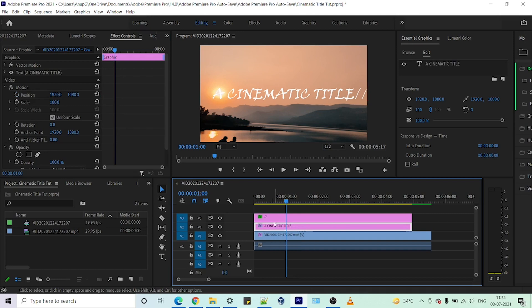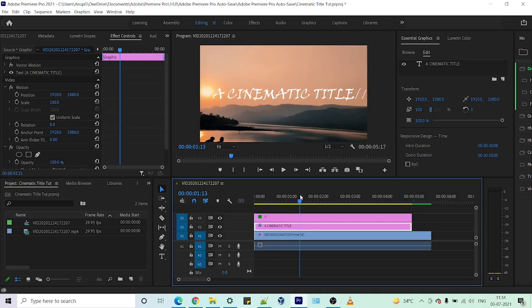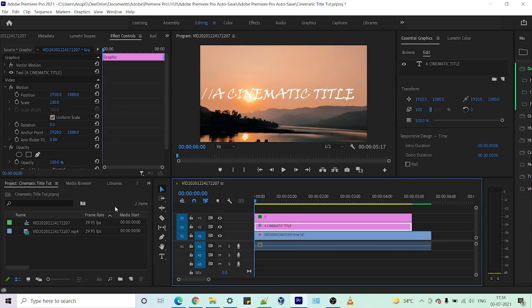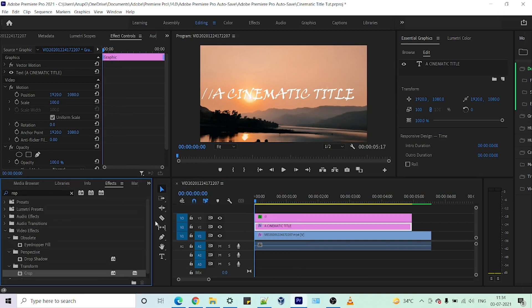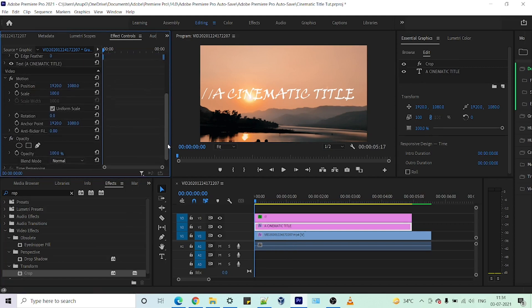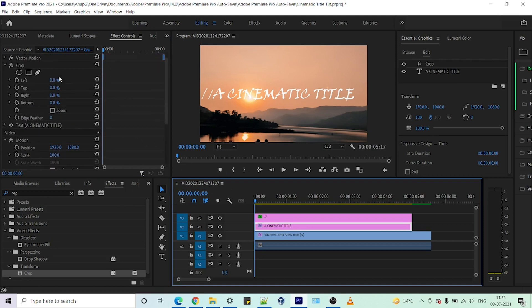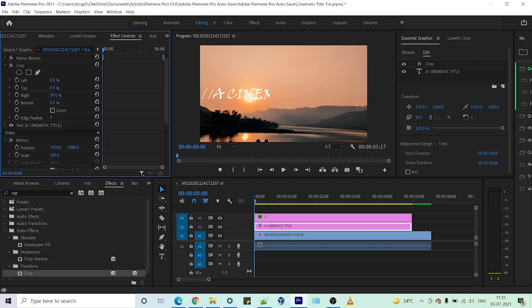Now let's play with our title. You can see the slash is moving from left to right. We want our words to follow the same path. A simple and easy way to do that is to go into effects, select the crop, and apply it on our text. Just make sure you set the starting point, then increase the right crop option so that we are not able to see the title anymore. Now press the toggle animation keyframe.